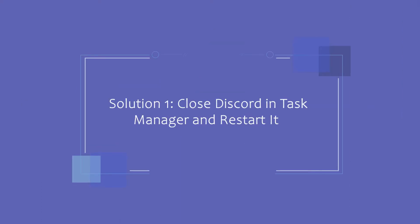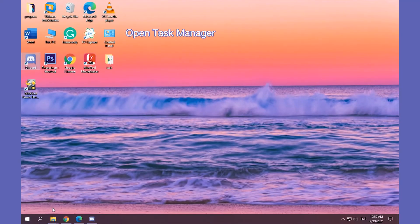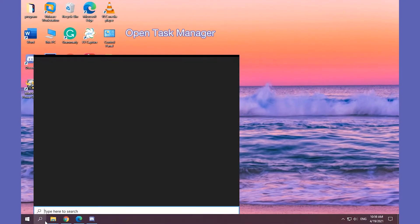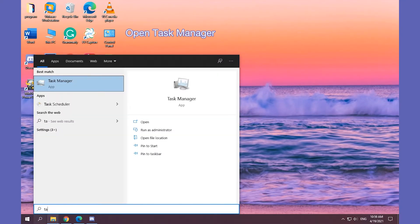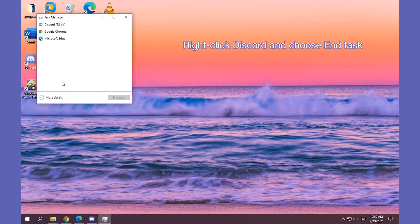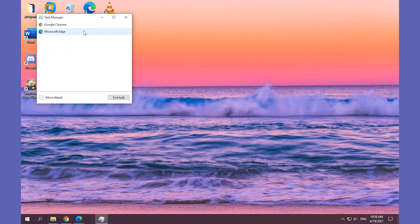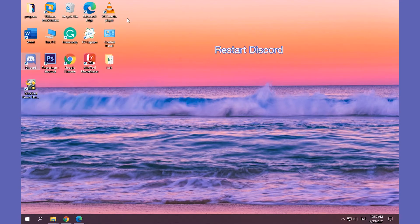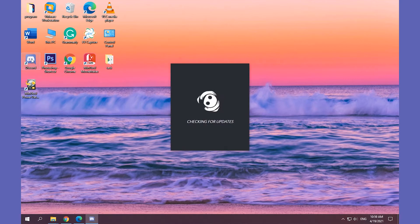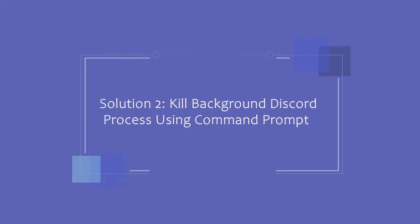Solution 1. Close Discord in Task Manager and restart it. Type Task Manager in the search box and open it. Right-click the Discord and click the end task. Restart Discord.